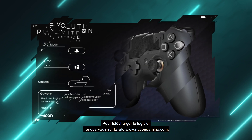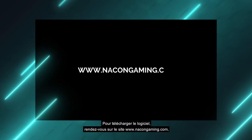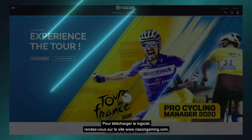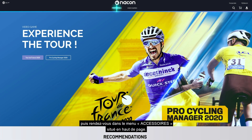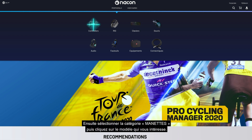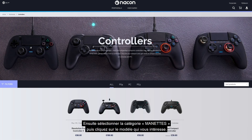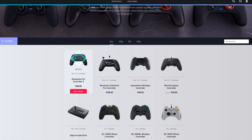To download the software go to www.nacongaming.com/en-gb. Then navigate to the peripherals menu at the top of the page, then select the controllers category and then the model you're interested in.